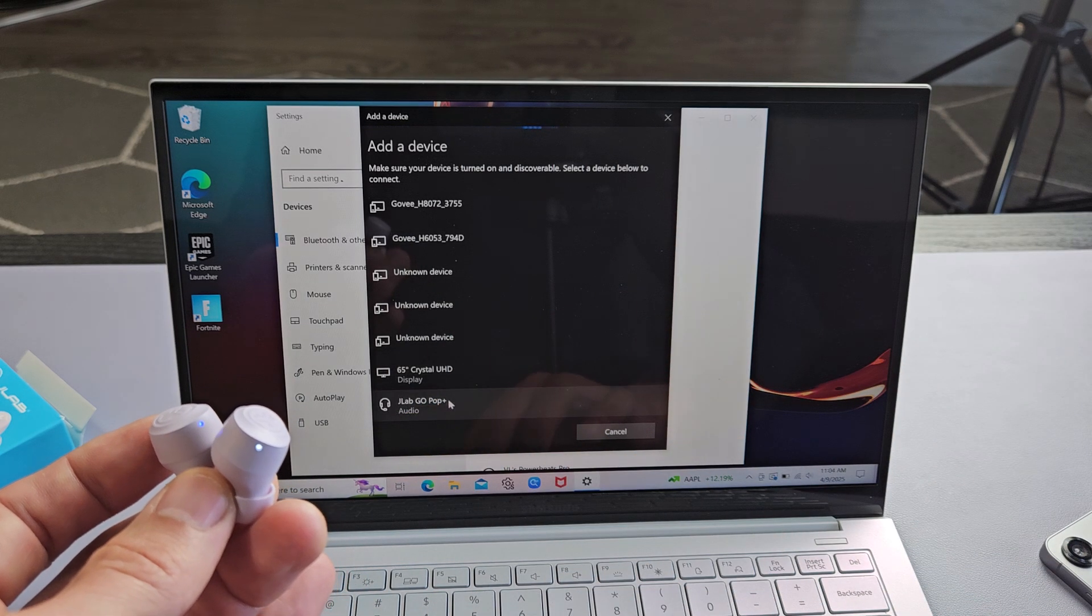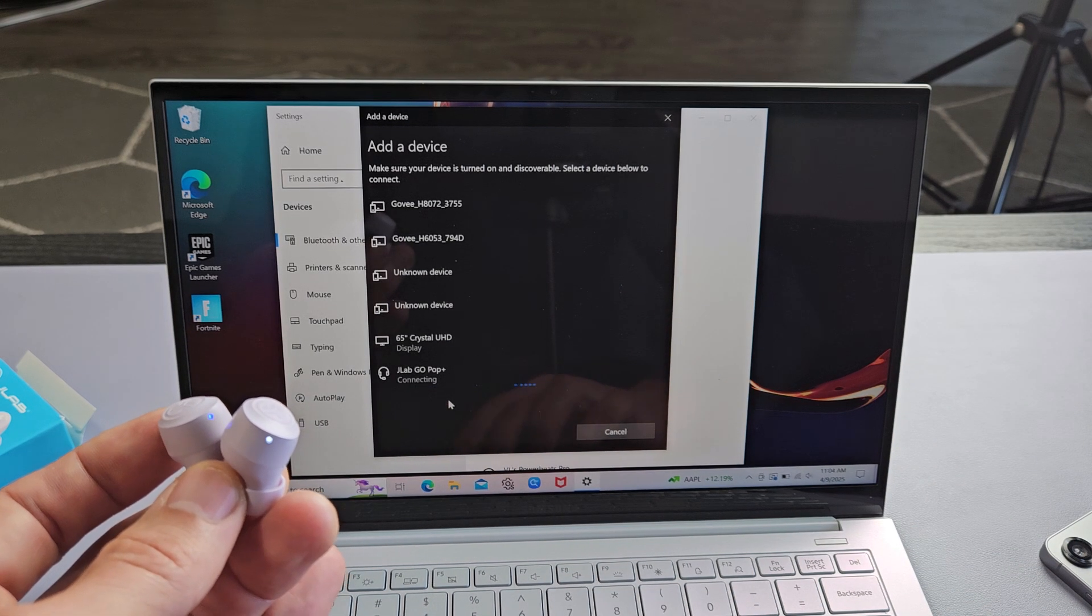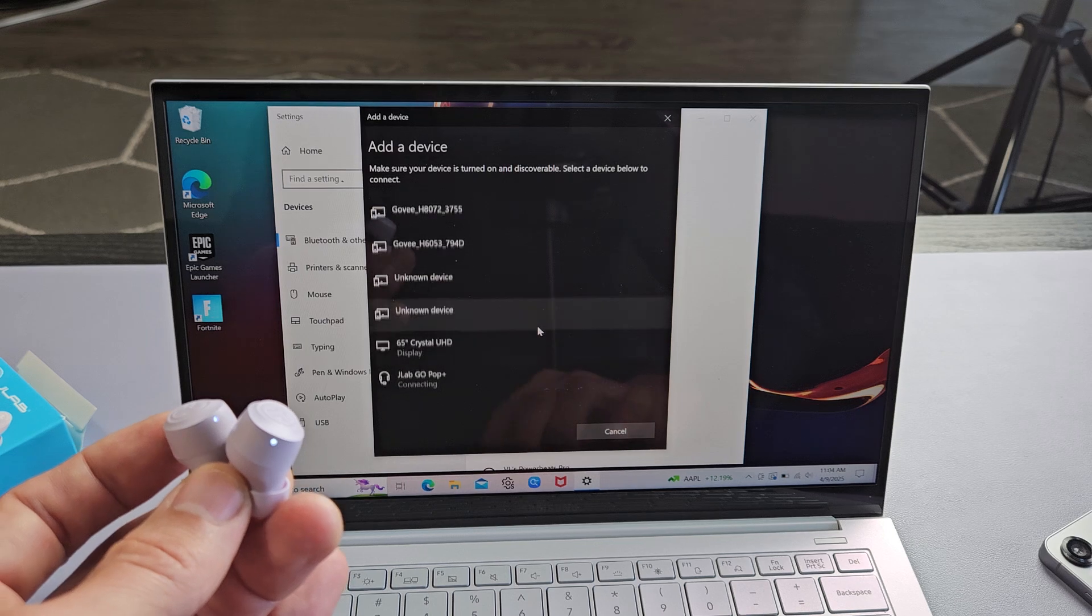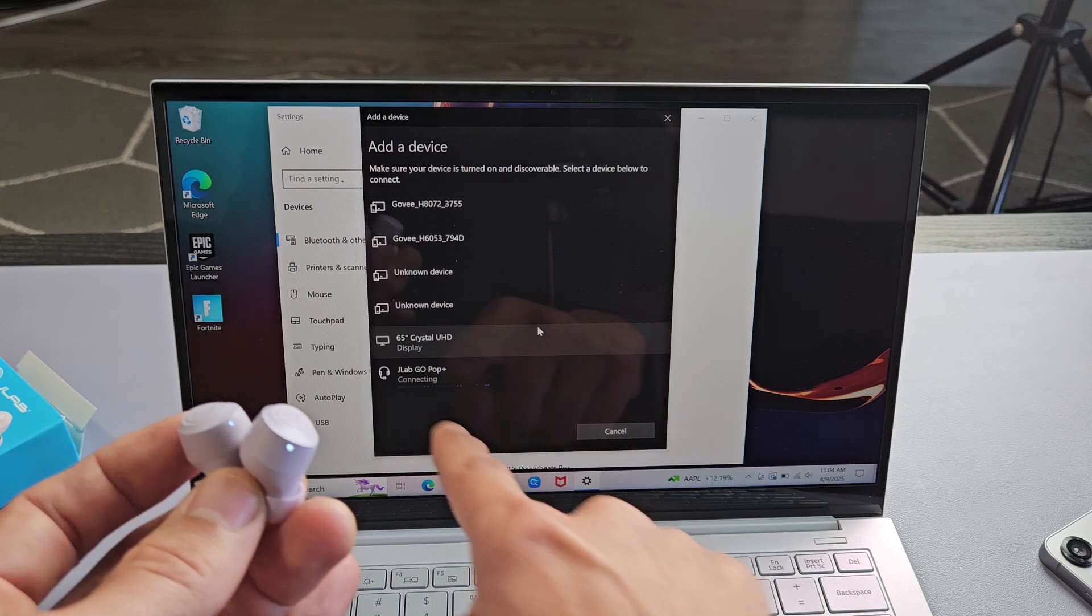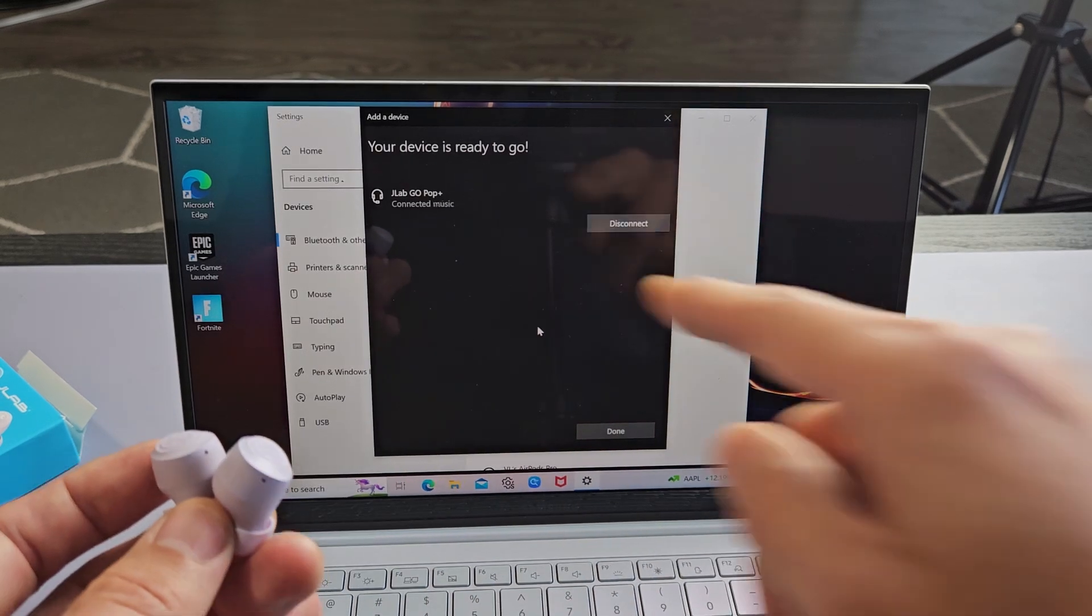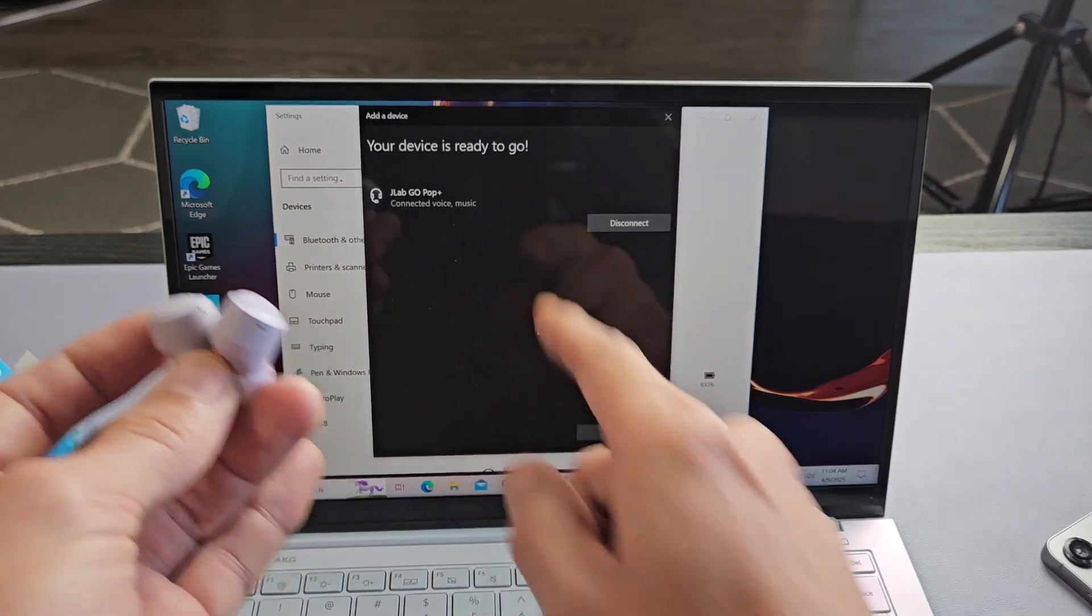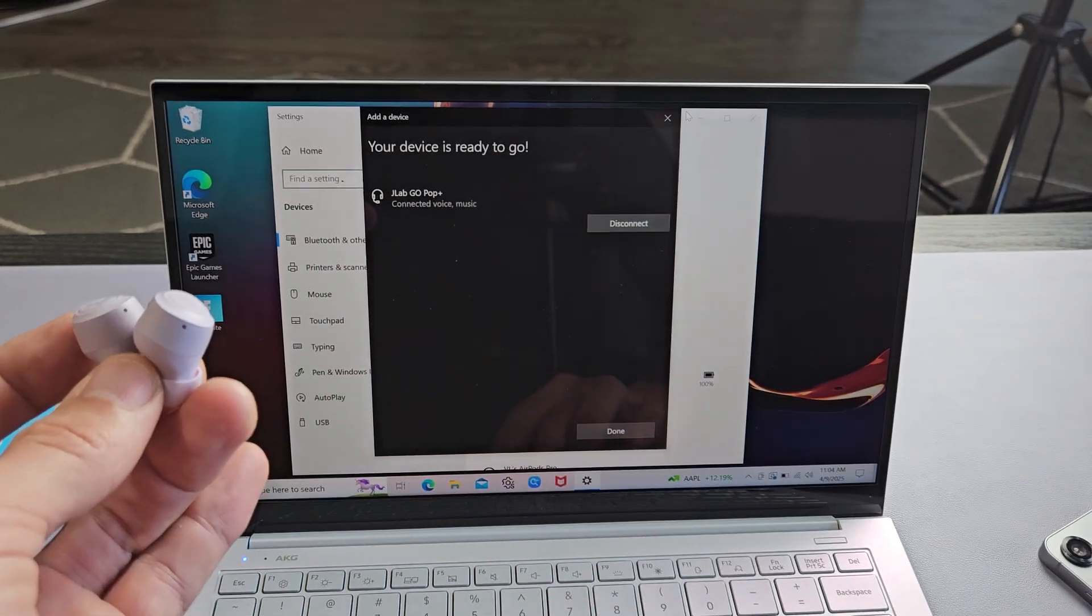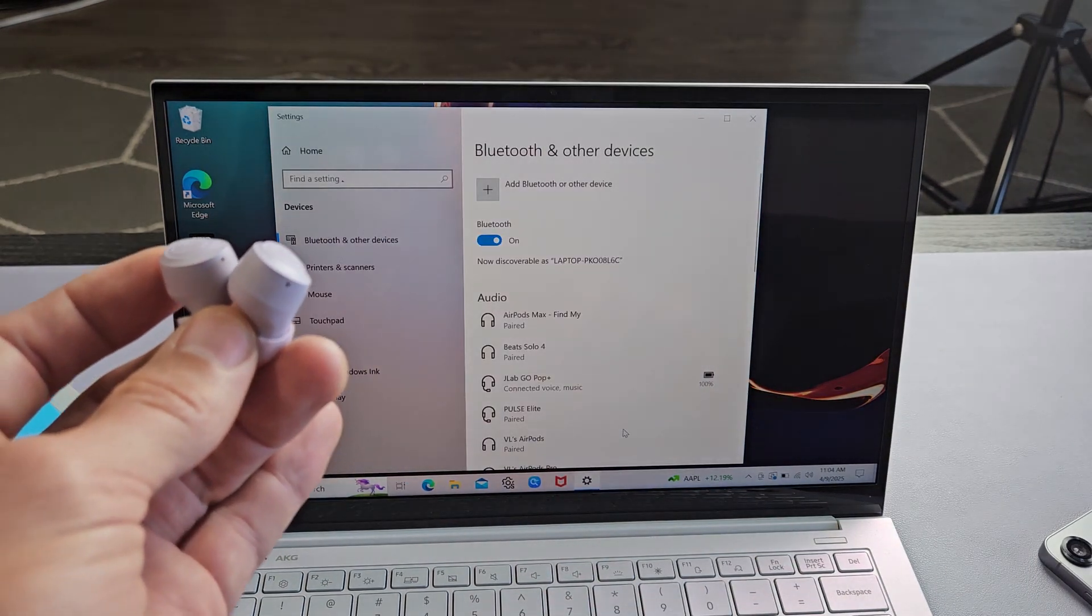Let's go ahead and tap that right there and give it one second to connect. It says connecting and voila your device is ready to go and it says connected. So we're ready to go.